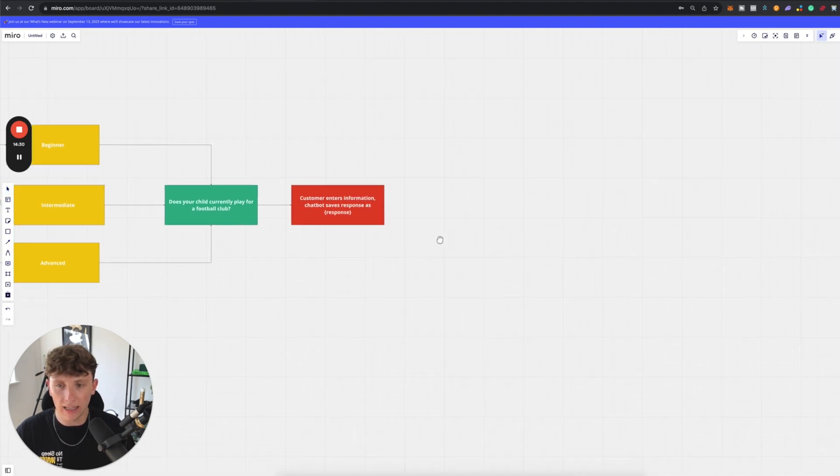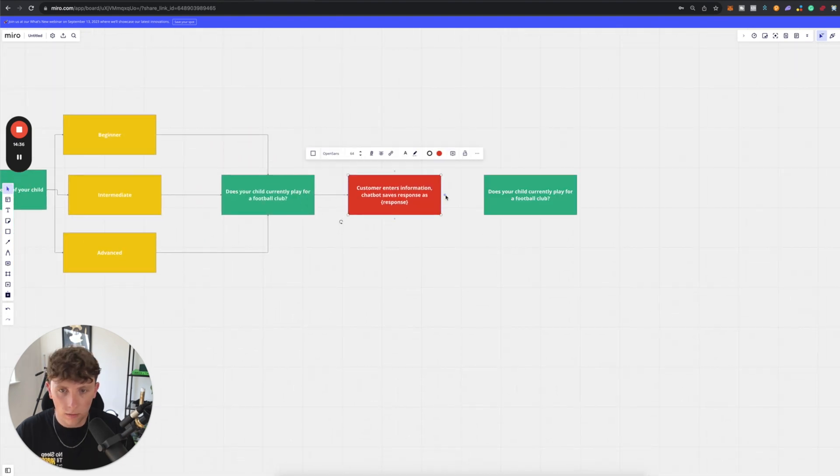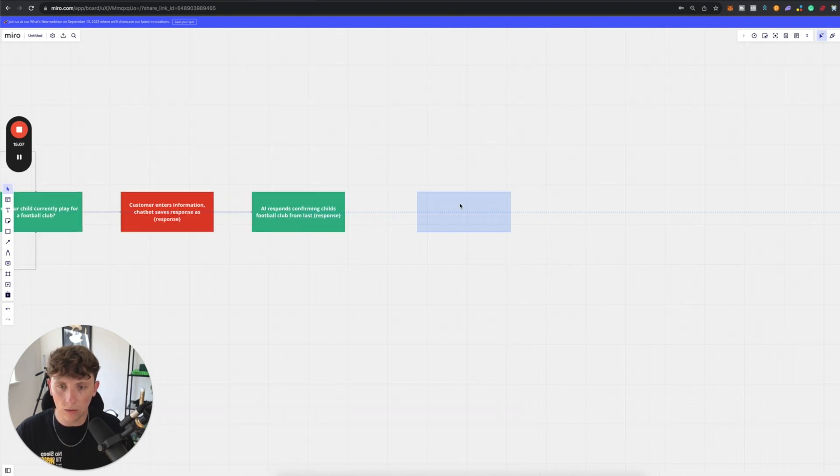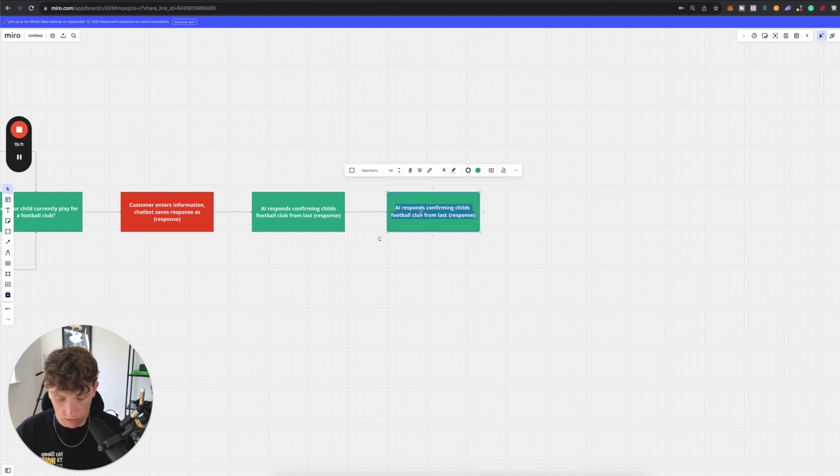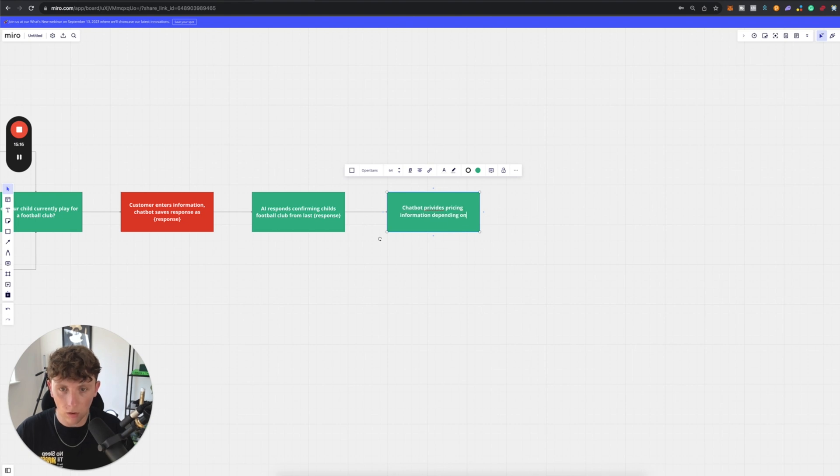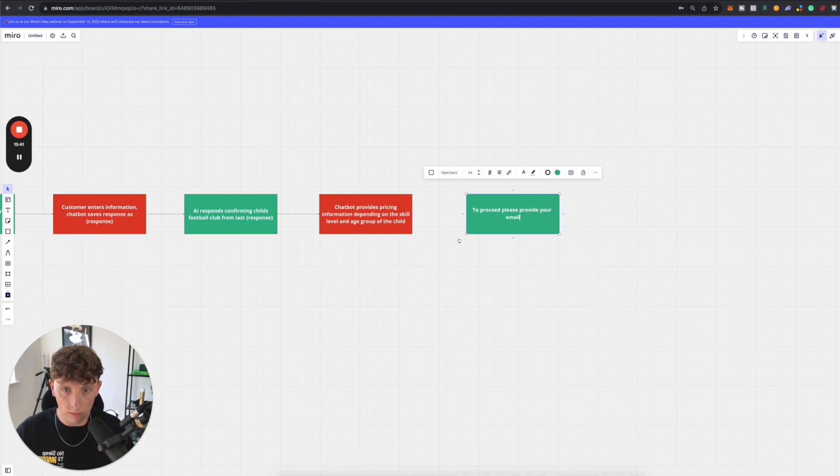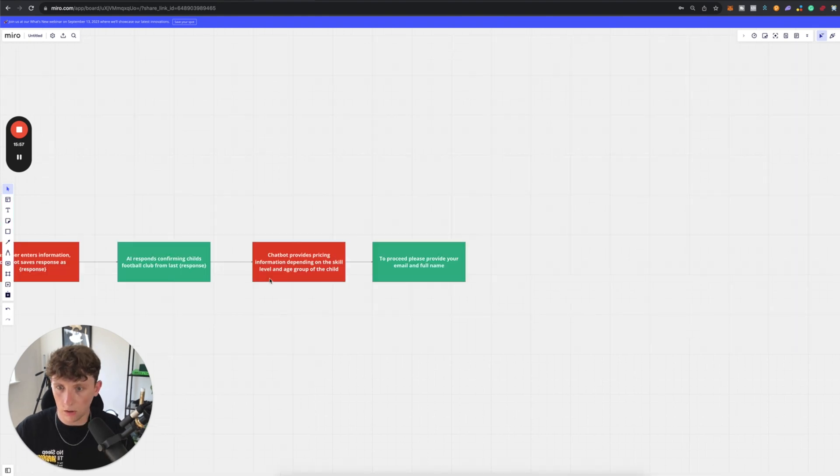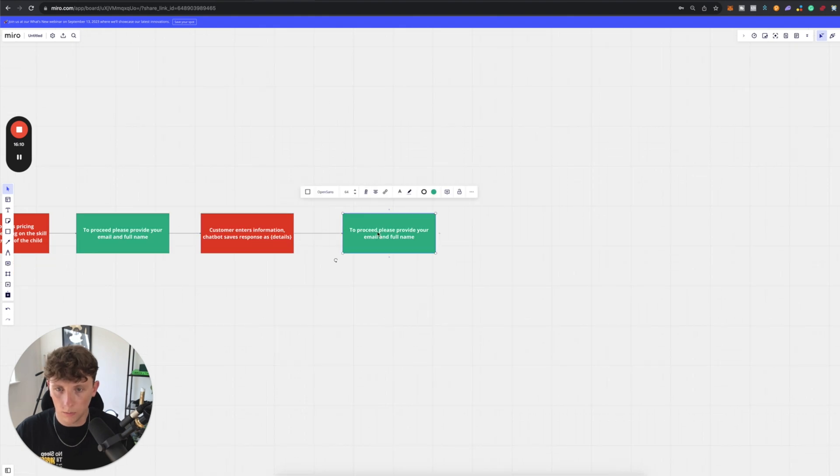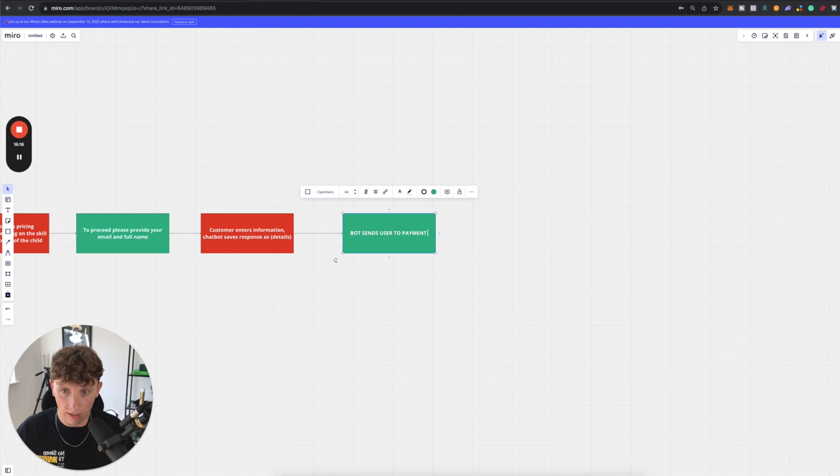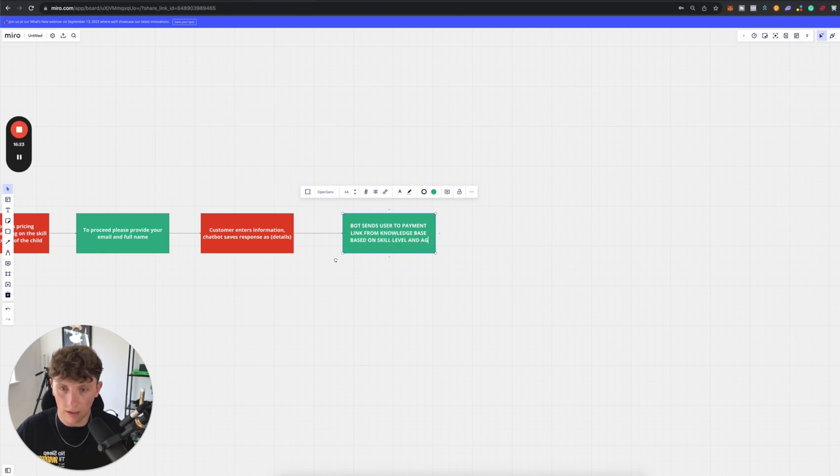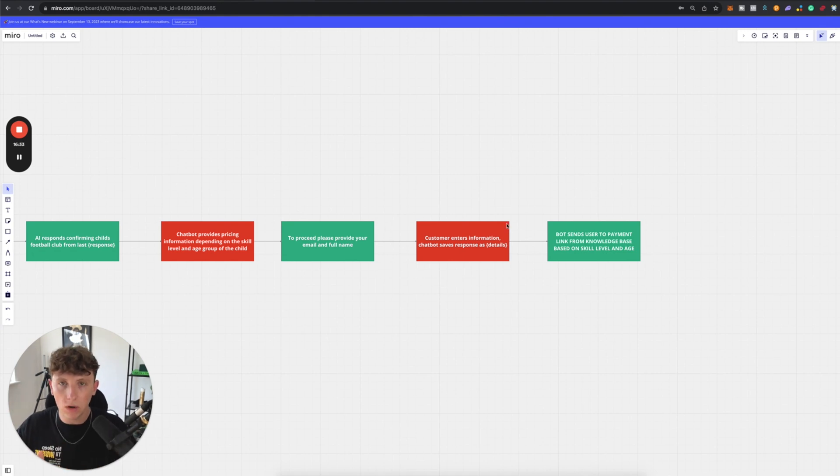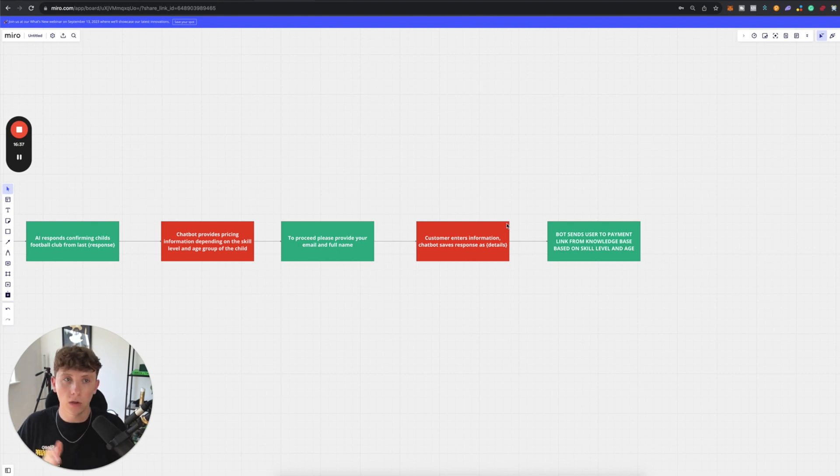AI response confirming child's football club from last response. So now what I want to do is now I want to give the user some information on pricing. So chatbot provides pricing information depending on the skill level and age group of the child. And that's done with AI. So we'll make that red. And then we can ask to proceed, please provide your email and full name. And then we got another AI action. So this time response is saved as details. And then we can just say bot sends user to payment link from knowledge base based on skill level and age. So then inside of the knowledge base of this bot, we can have it so that different age groups and different skill levels have different prices associated to them and different links to those pages for processing and joining.